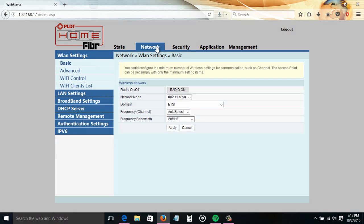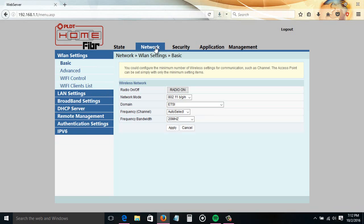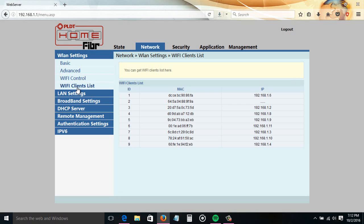Go to Network, then go to Wi-Fi client list. Then you will see all devices currently connected to your router. Just copy the MAC address from the list of the device you want to block, then go to Security again, then DHCP filter, then click add again.